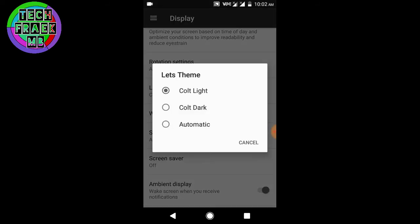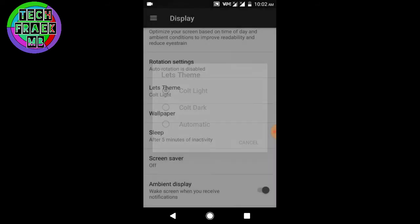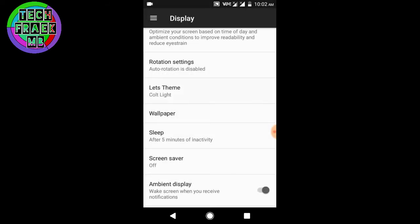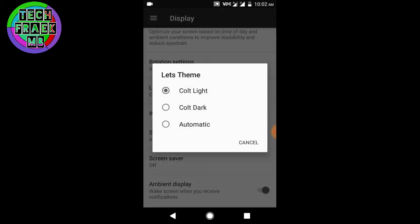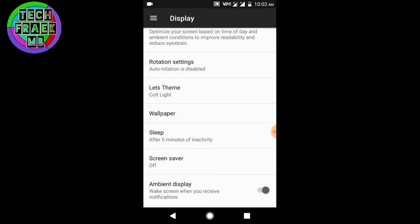Colt Light which I applied right now, Colt Dark which is dark - you know, the AMOLED black - and Automatic. I don't know what Automatic is.